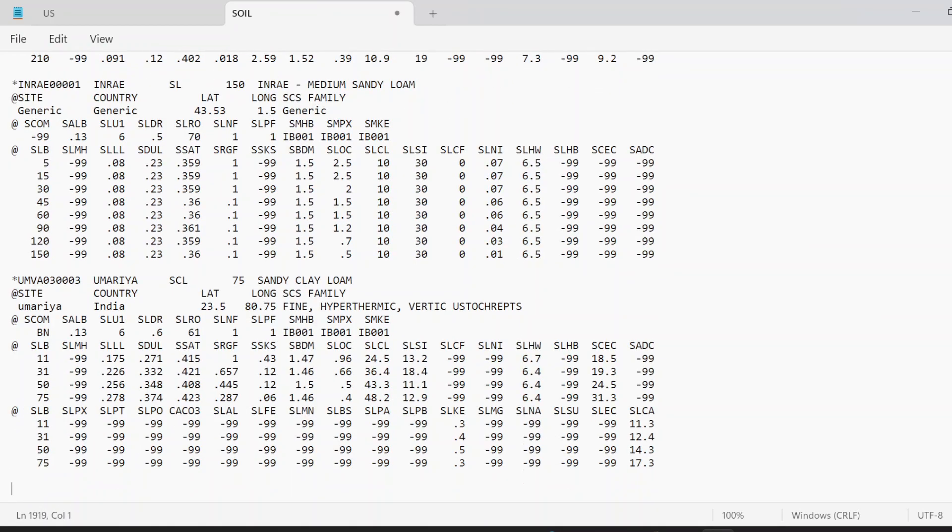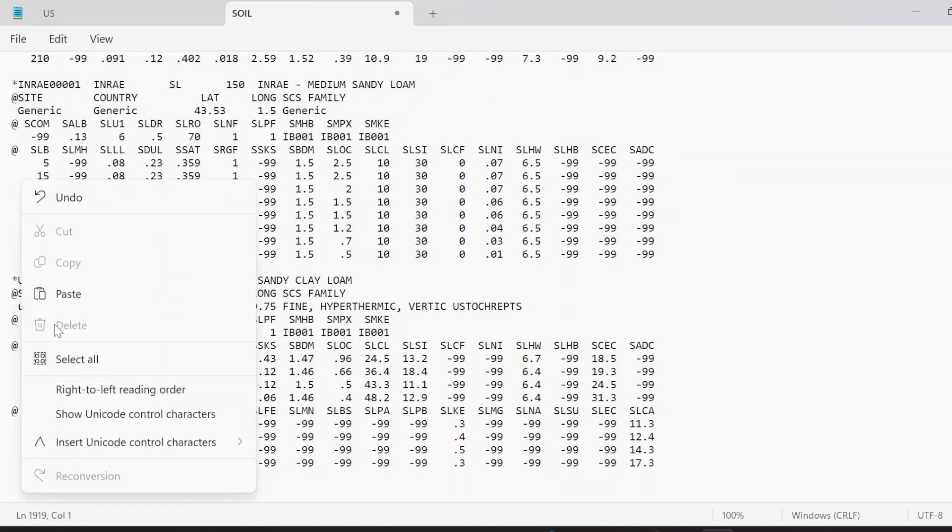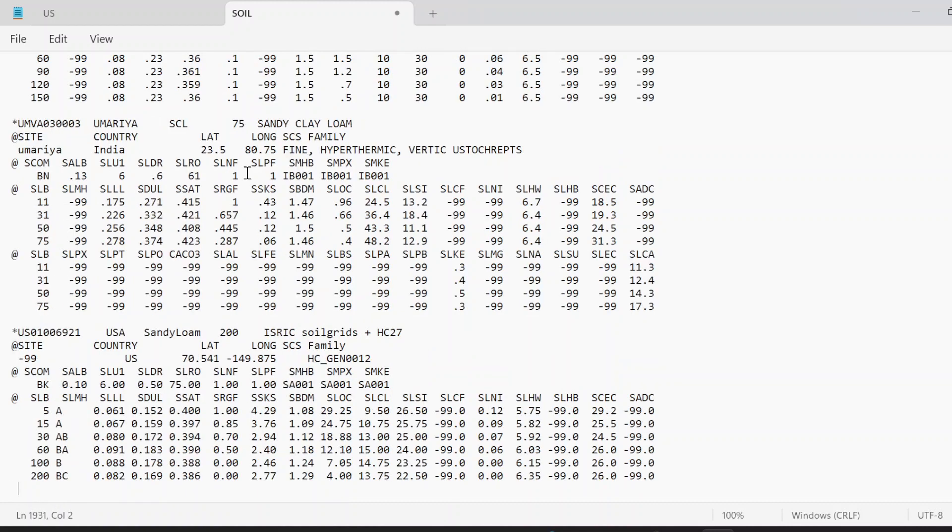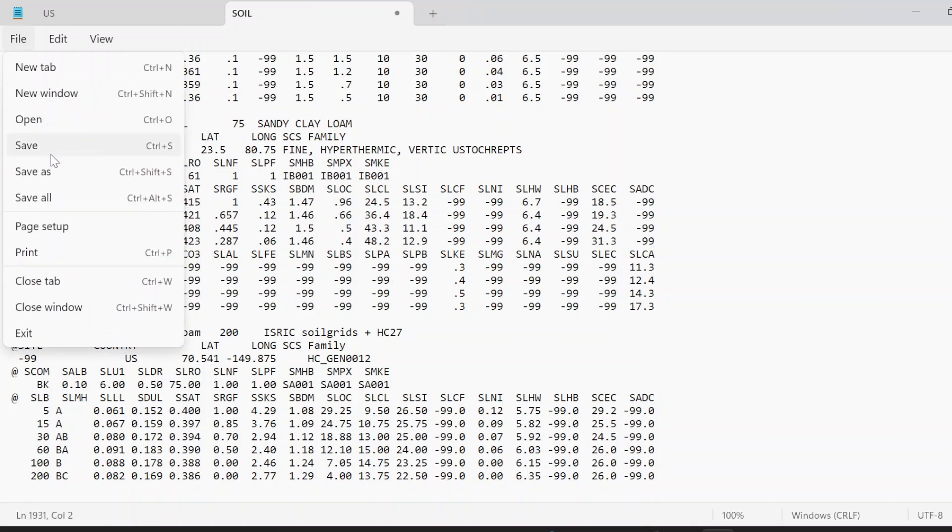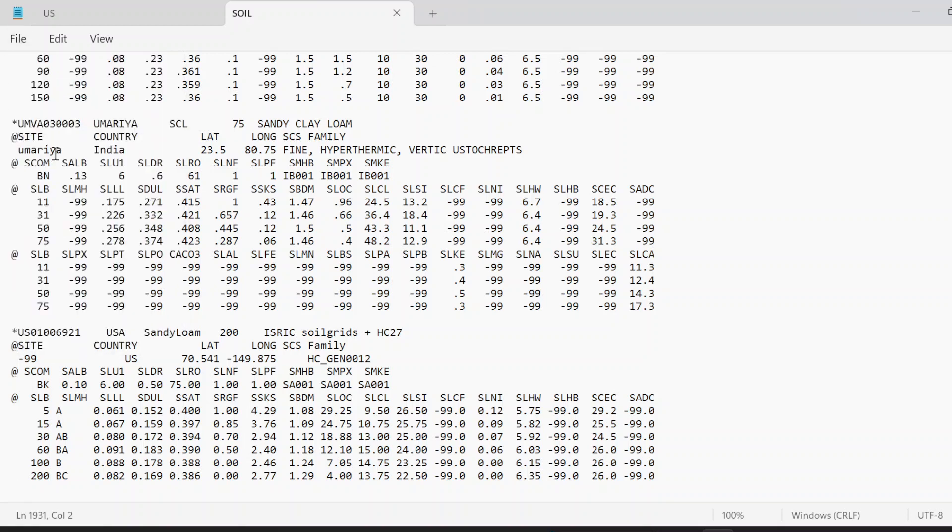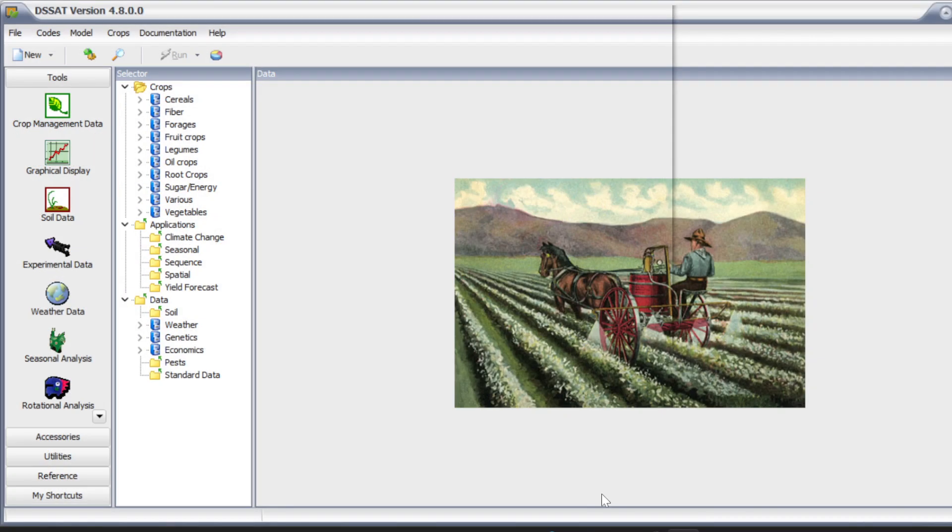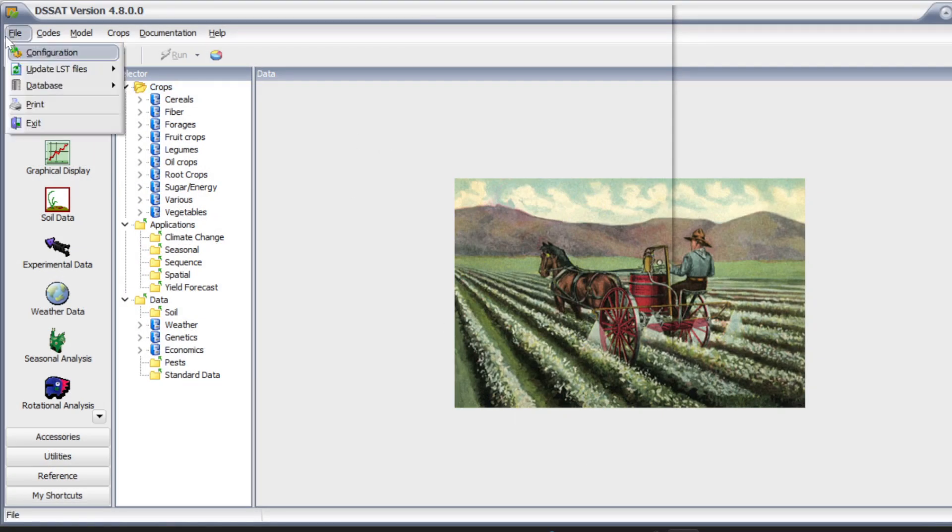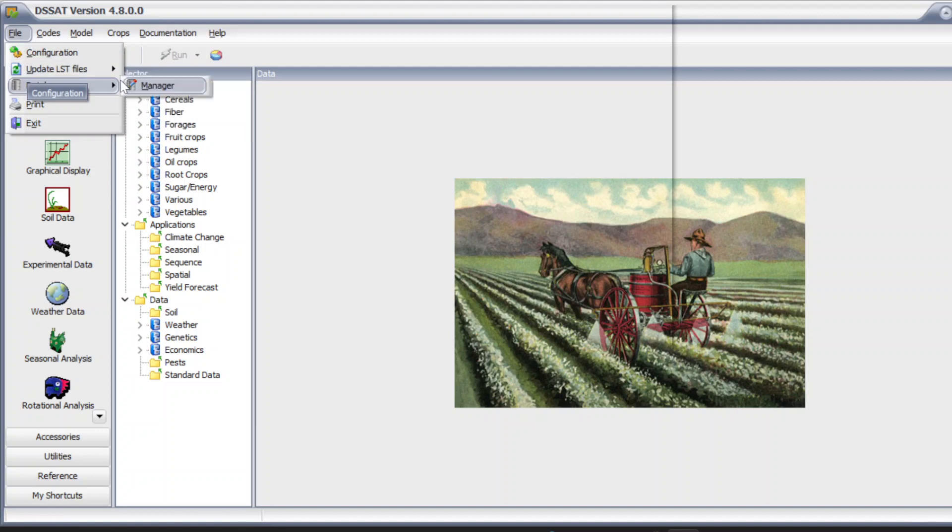Just go at the end, click here, make one extra space, and then just paste it. Now you have a new soil profile already built in without entering manually. Click file, save. Then we will open DSSAT and follow those two steps: update all LST files.